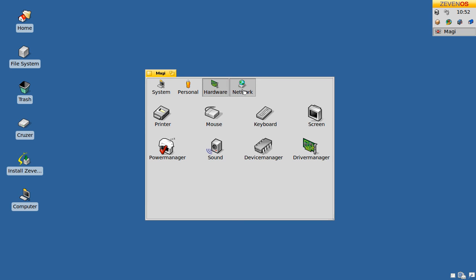Under network, you can set up a proxy and VPN, share files and folders, and you have even NDISwrapper support if you want to use Windows Wi-Fi drivers for your wireless chip.